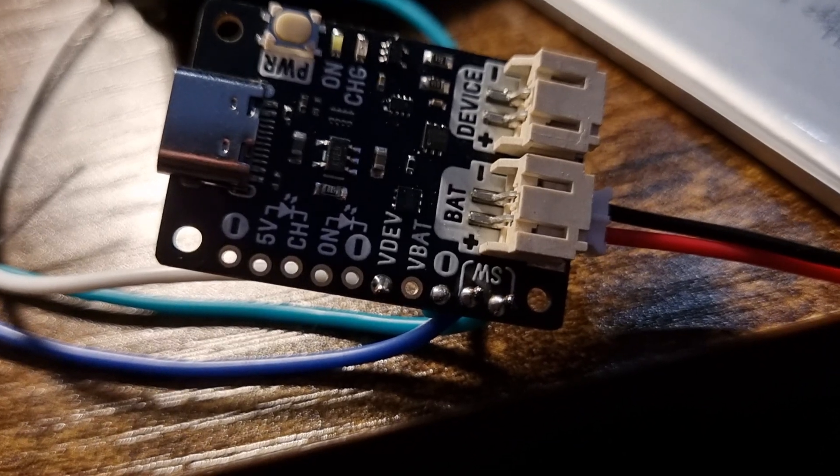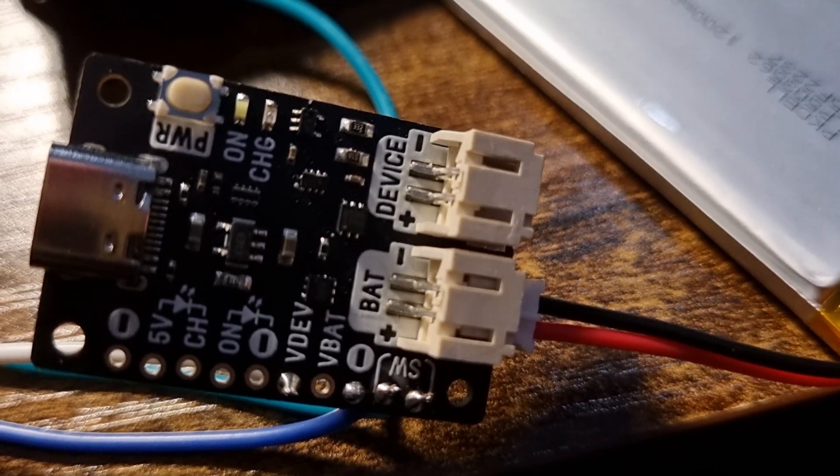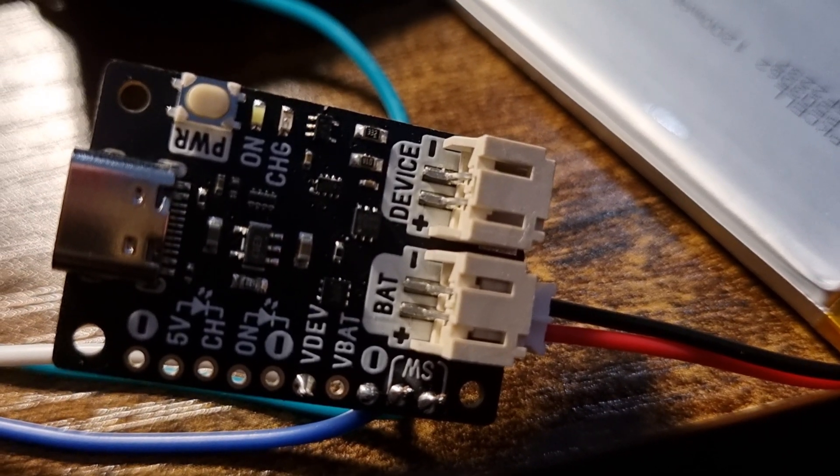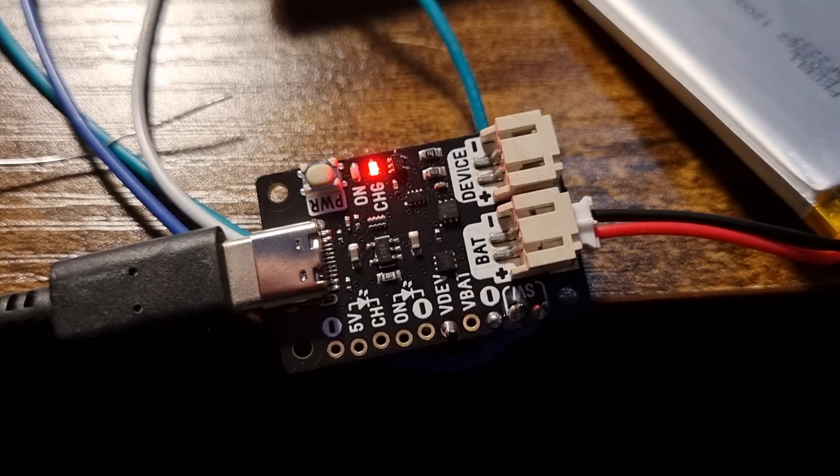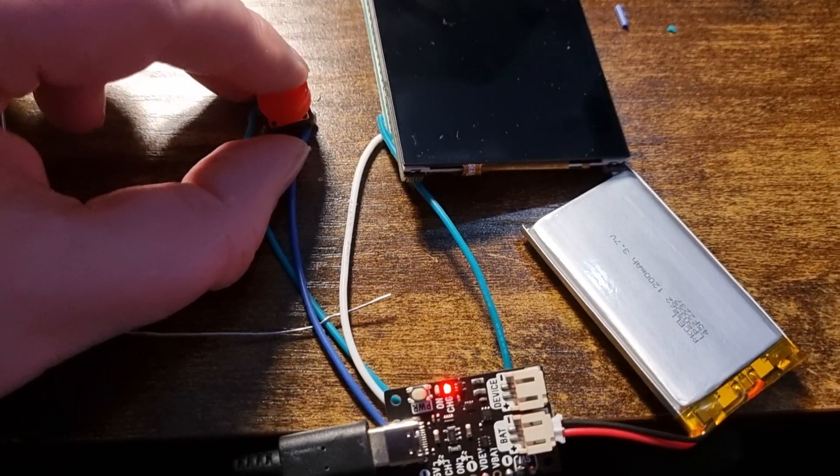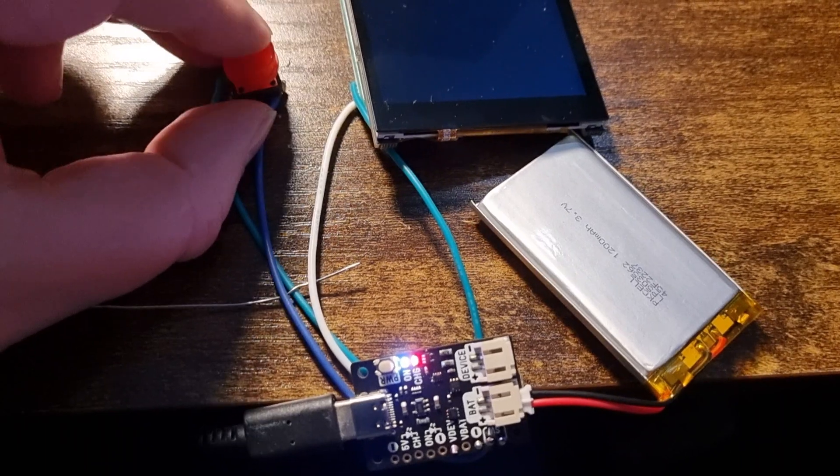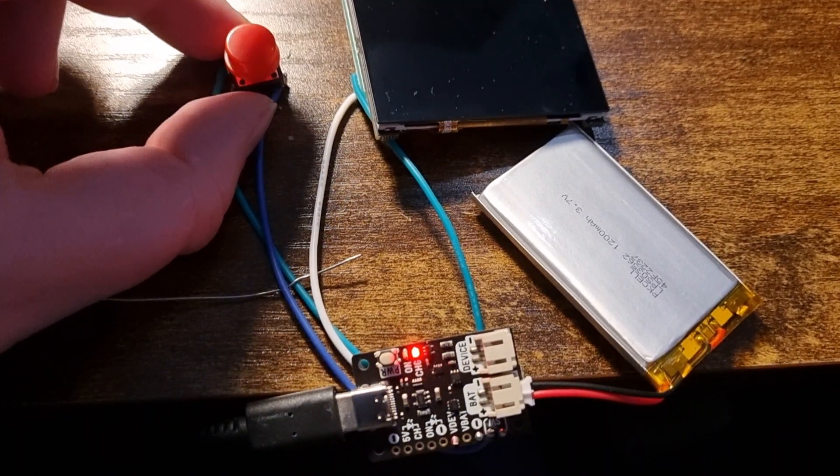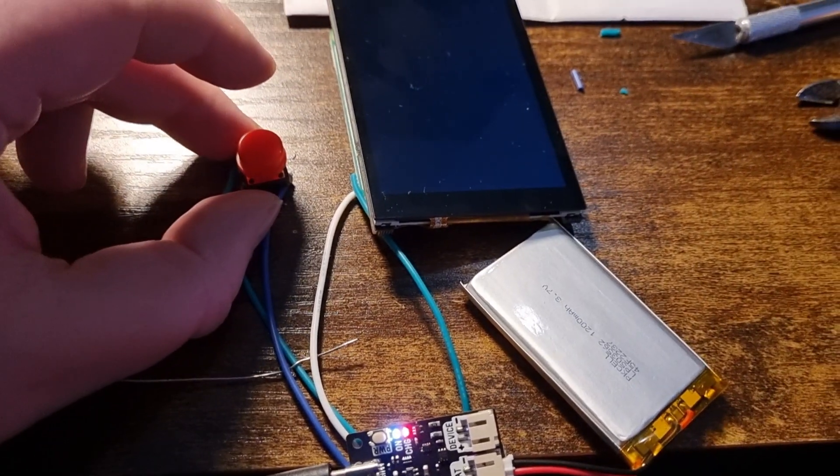I finish soldering, connect the battery back up to the board, connect the power back in, and press the button. And as you can see, I can now turn it off and on at the click of an external button.